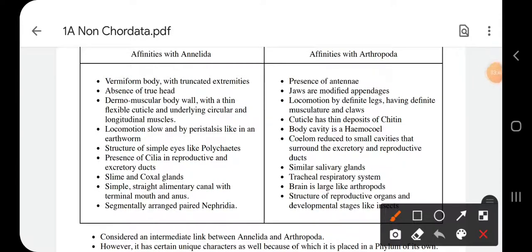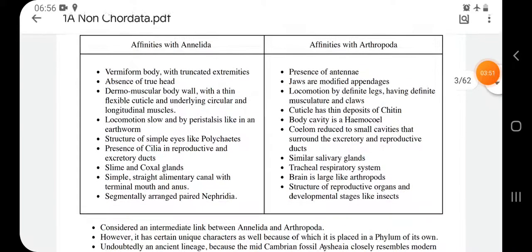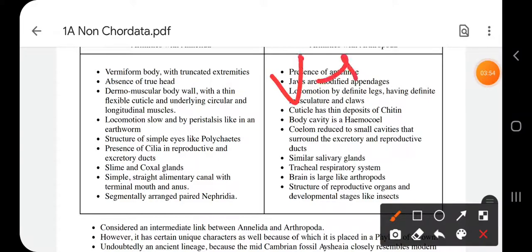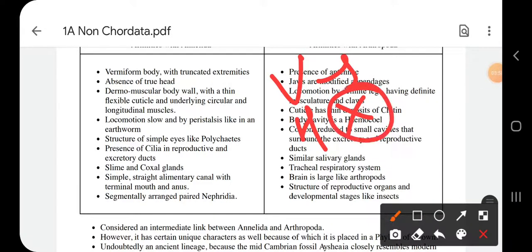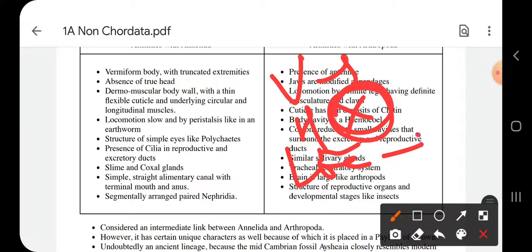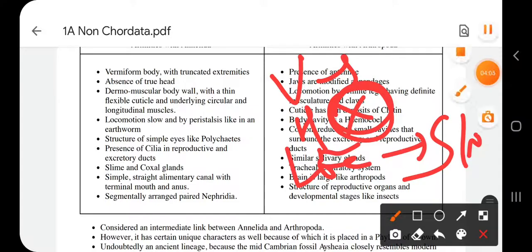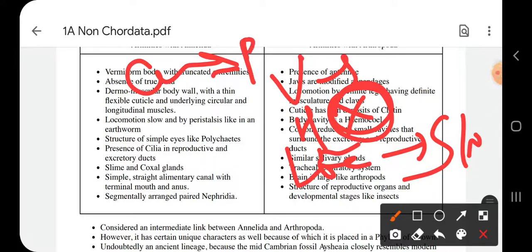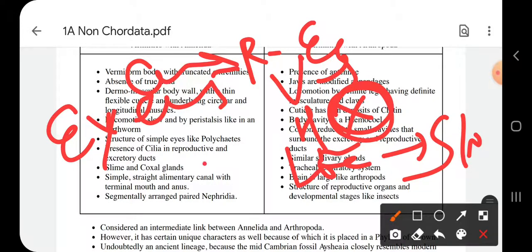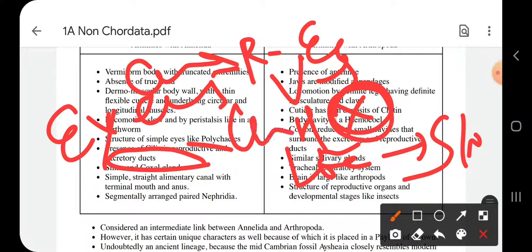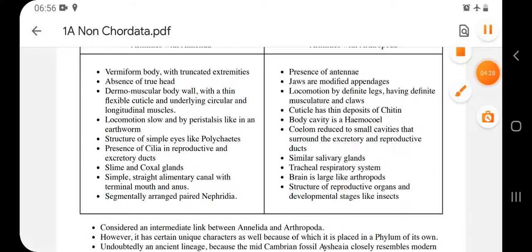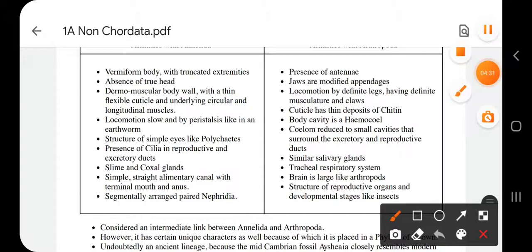To summarize the affinities of Onychophora with Annelida: vermiform body, absence of true head, dermomuscular body wall, slow locomotion, cilia present in reproductive and excretory ducts, eyes similar to annelids, slime and coxal gland present, straight alimentary canal, and segmentally arranged nephridia.